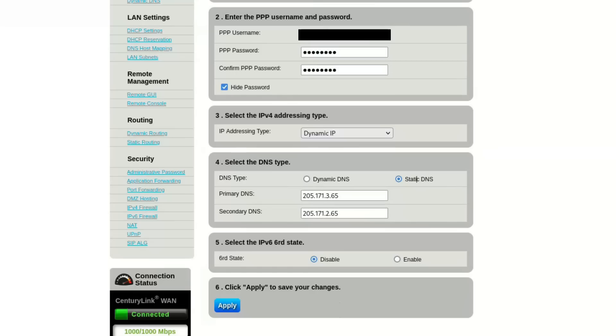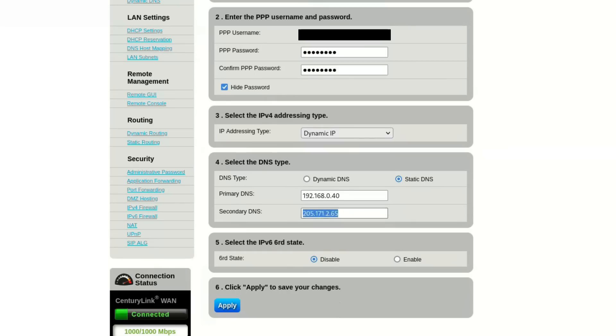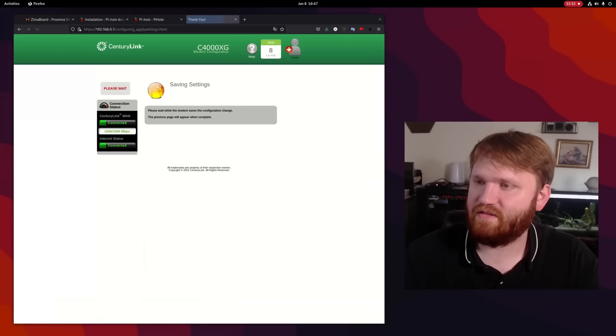Advanced. Alright. So let's change my static DNS here. 192.168.0.40. Let's just make that my secondary as well for now. Apply this.